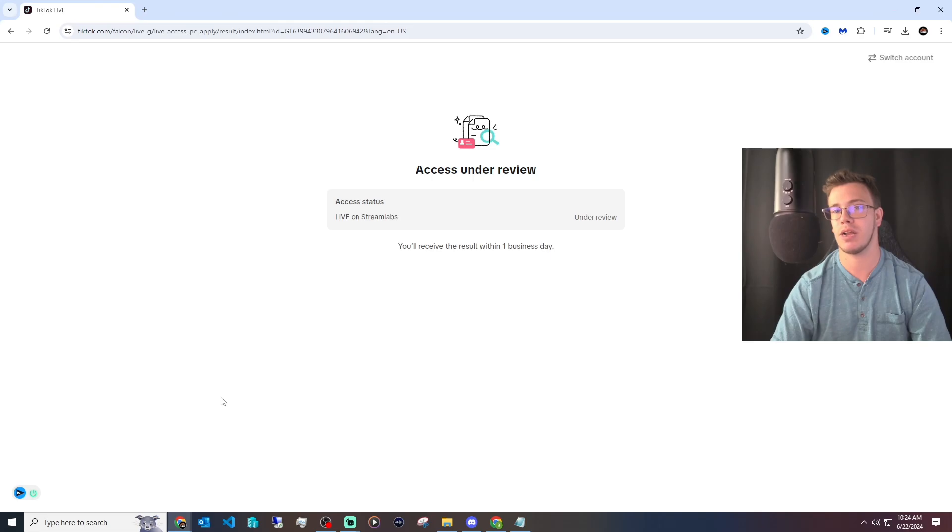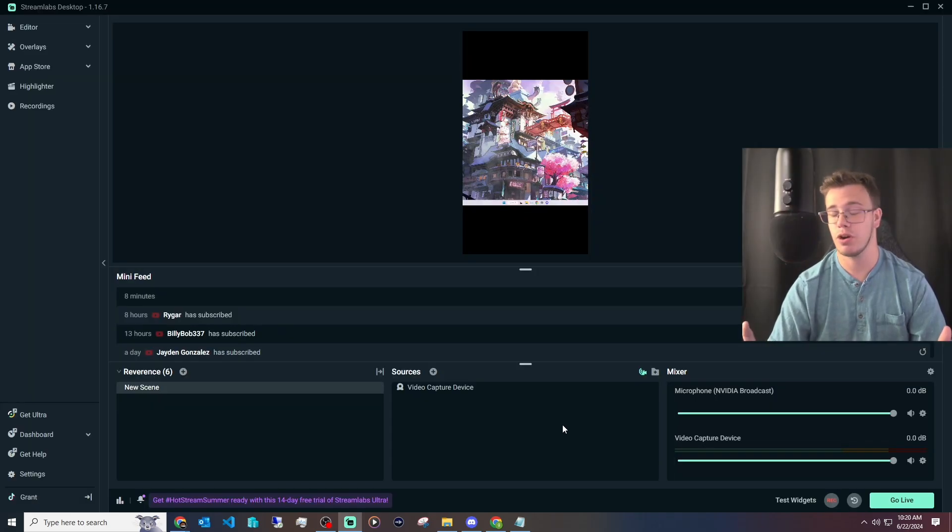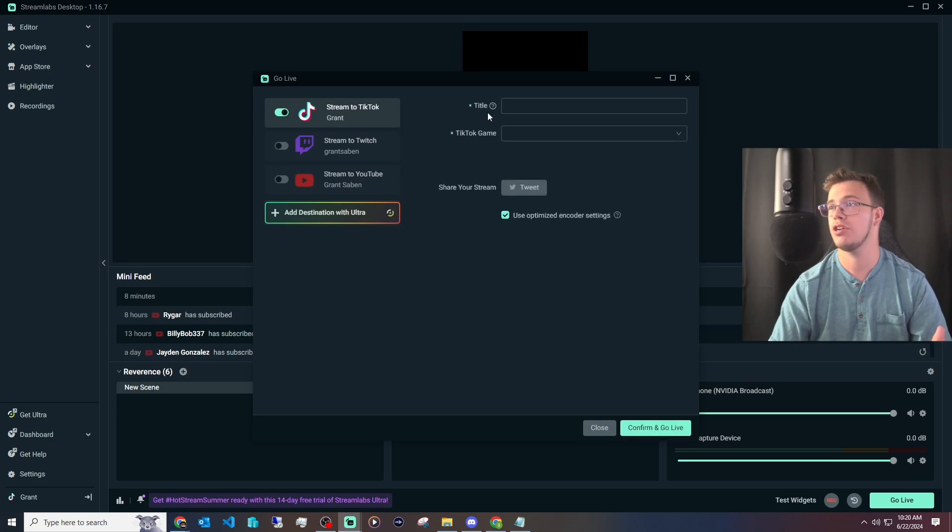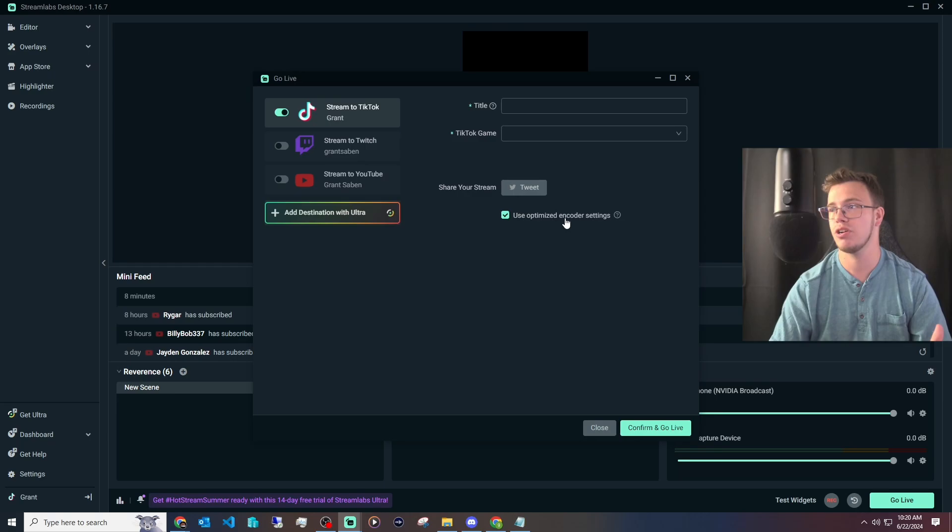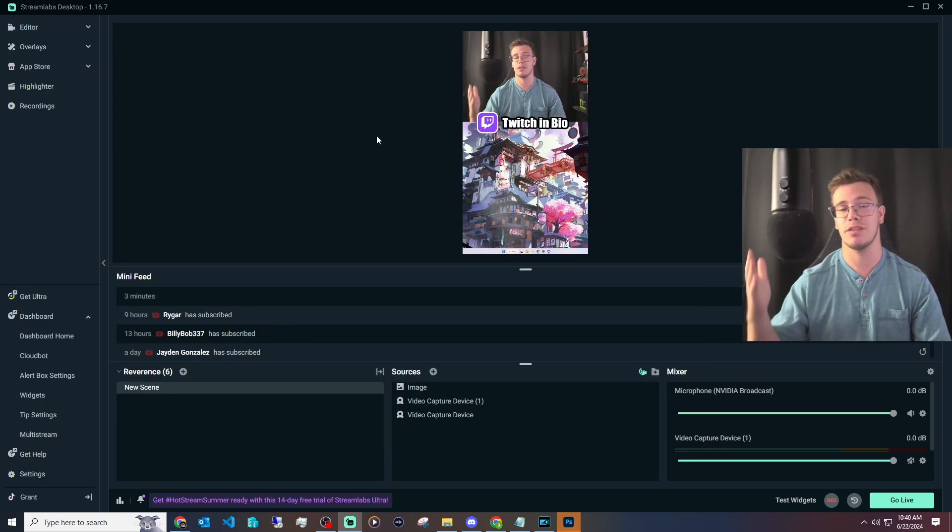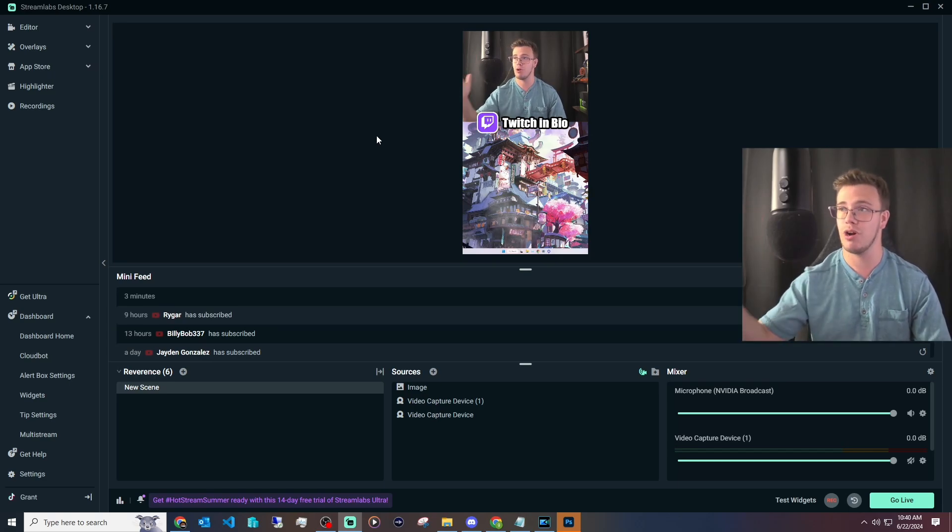I'm going to come back in a bit when it's approved. Once you're approved, all you have to do is click Go Live again. You can change your title, what game you're going to stream to, and you can disable the optimized encoding settings because I recommend you use the settings we set up earlier. Now that you know you can go live on TikTok Studio.